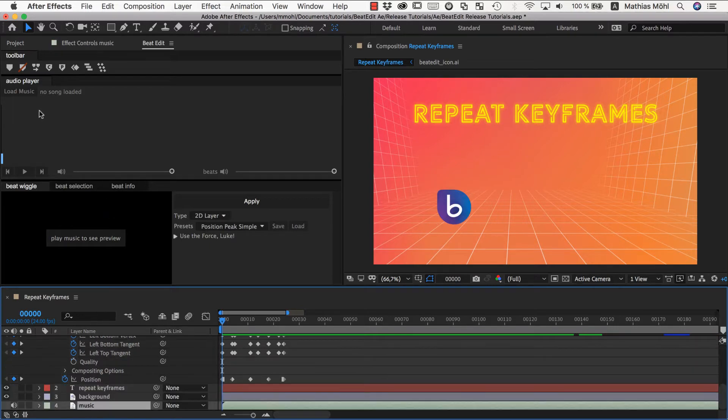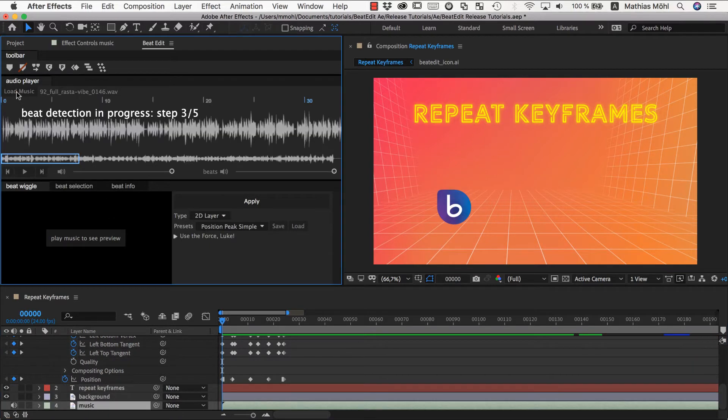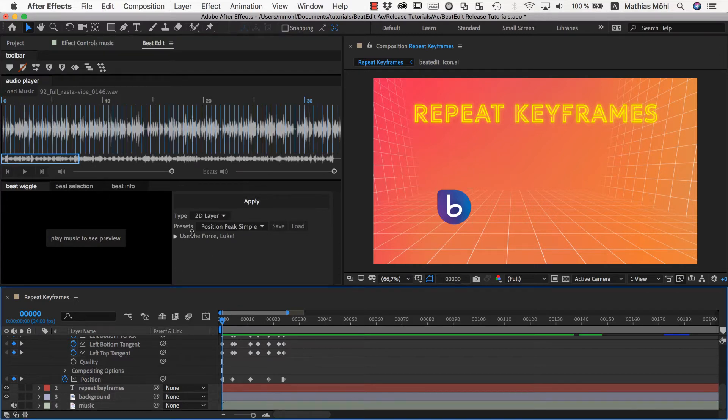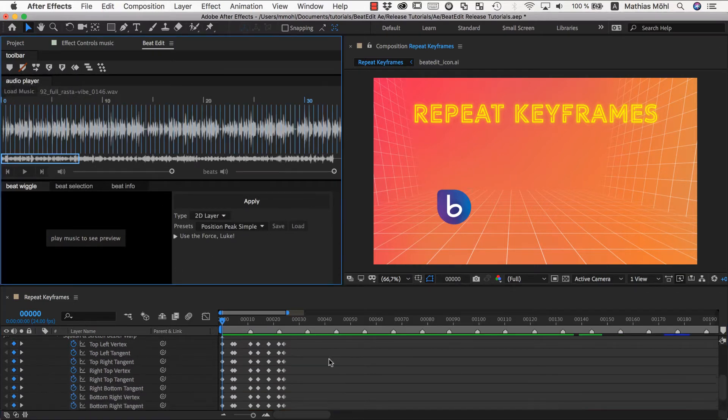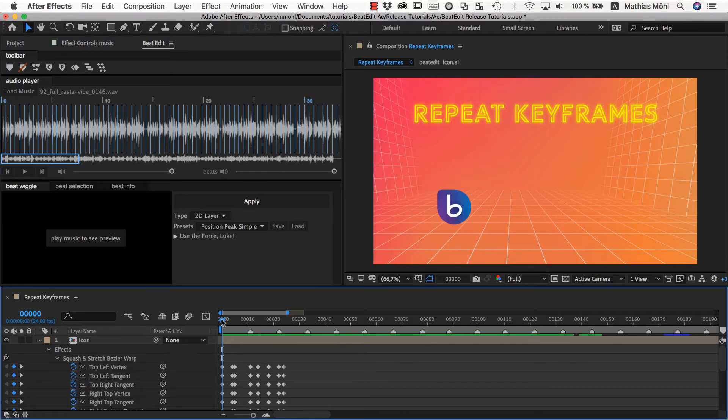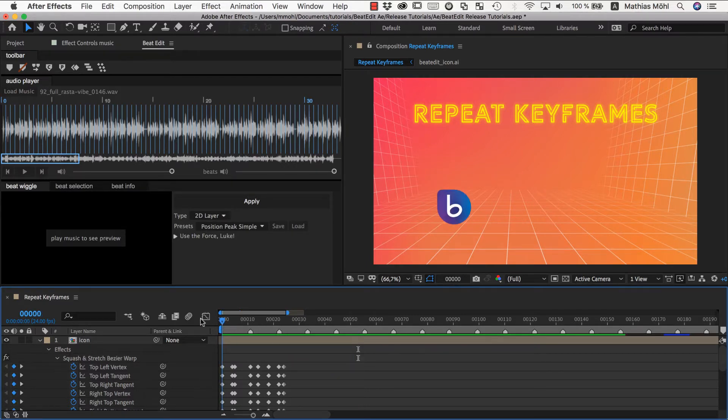So we select our music and load it into BeatEdit and then we make sure that no layer is selected and create beat markers which are now our comp markers here. Now let's see where the first very prominent beat of the music is.